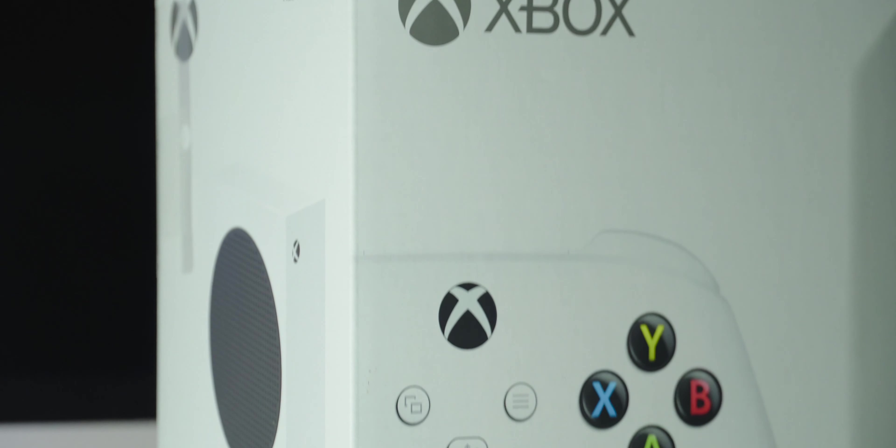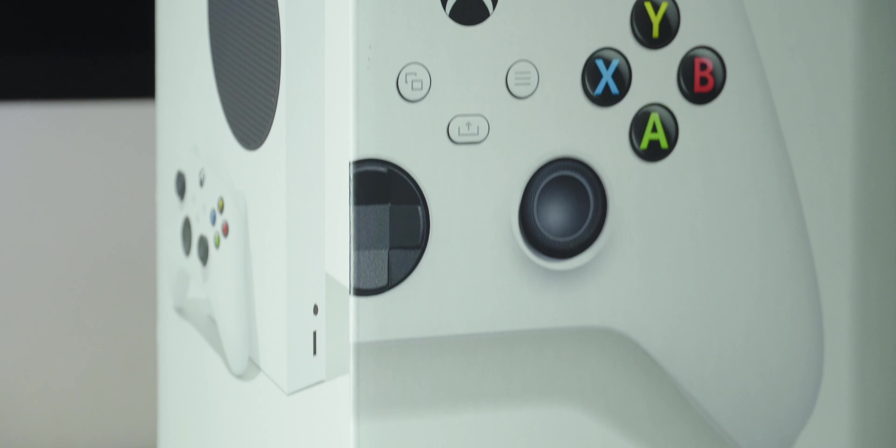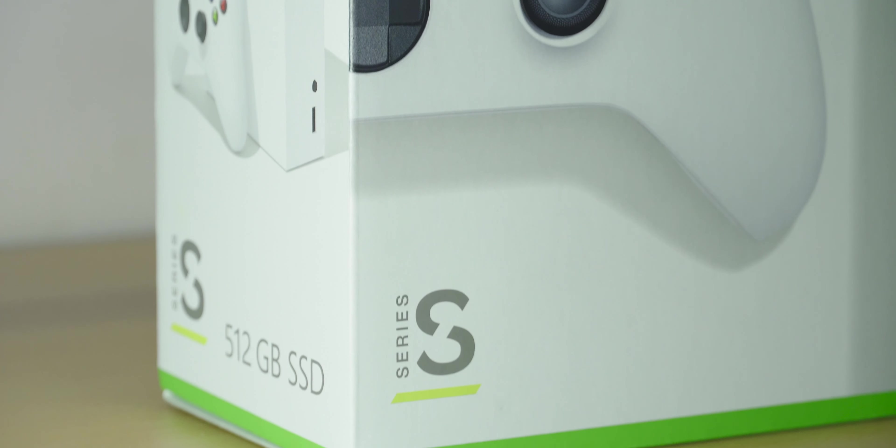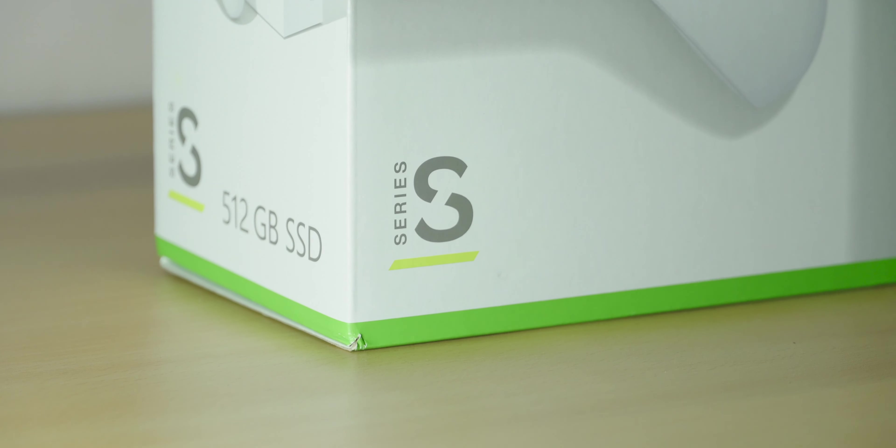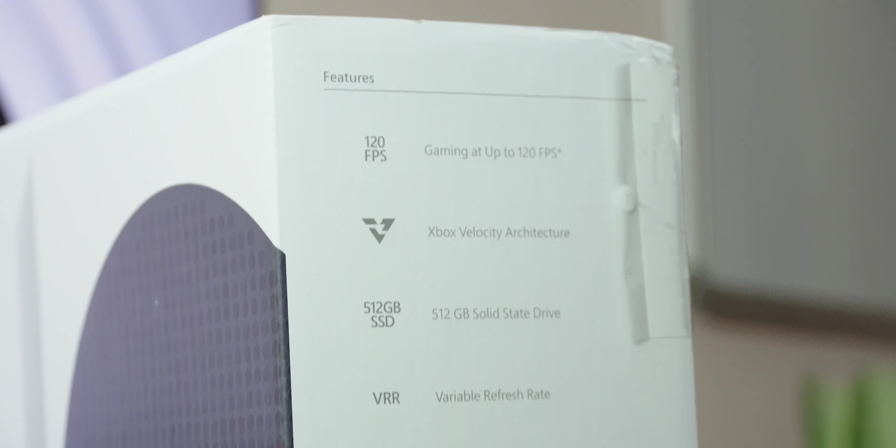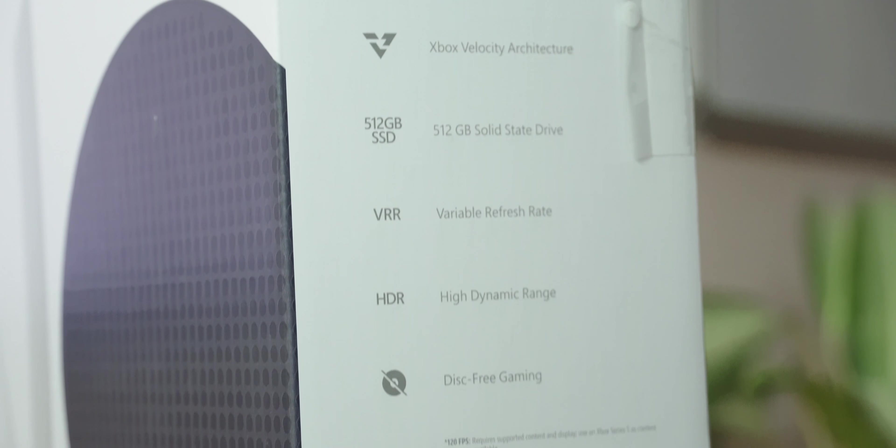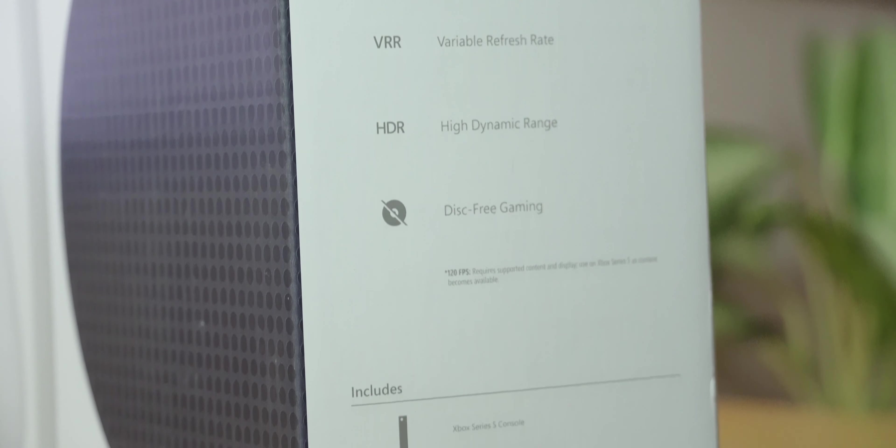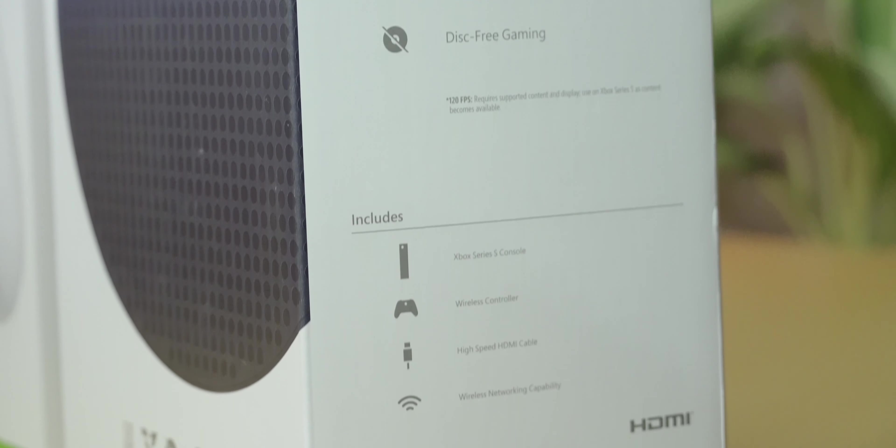What better way than to dip my toes into a new experience than with the Xbox Series S? It's not a heavy expense, and its price is just perfect for someone like me. And with it being a next generation console, it brings so many new features to the table. I'm super excited to talk about this.